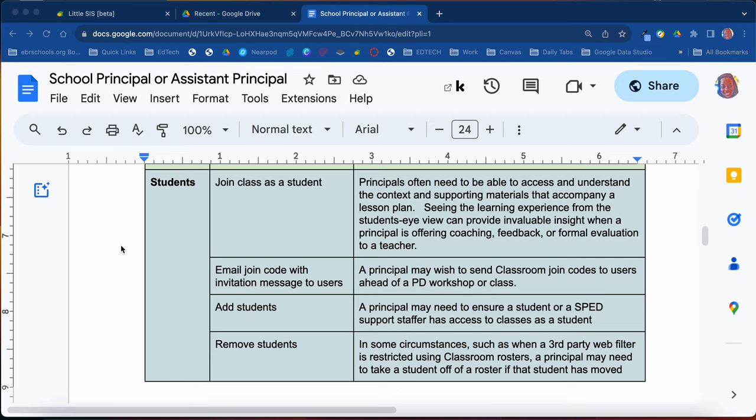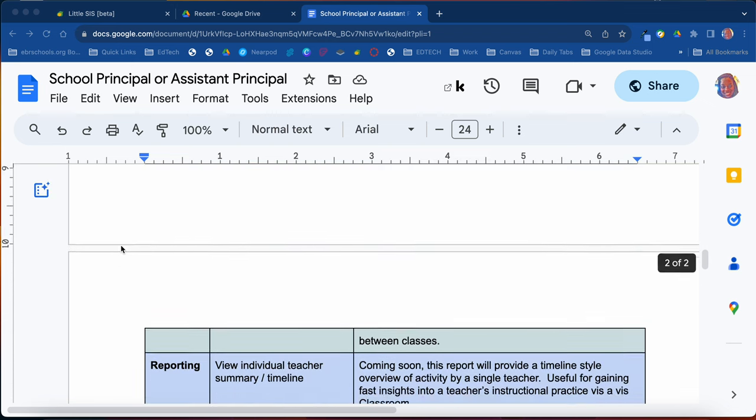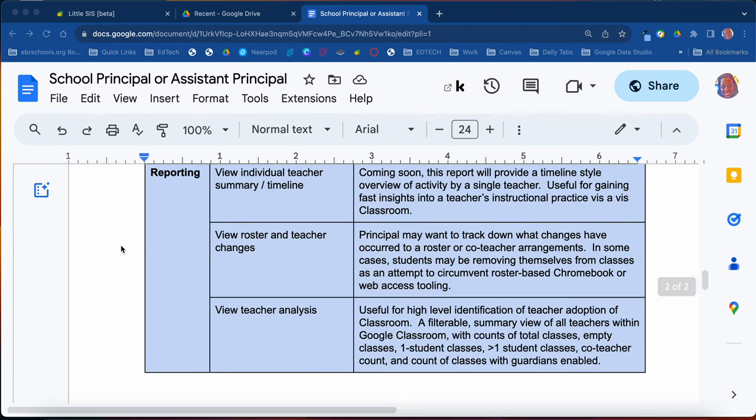You'll also be able to add students to classes here in Little SIS, and you'll also be able to remove students. So you'll have full access to do that.